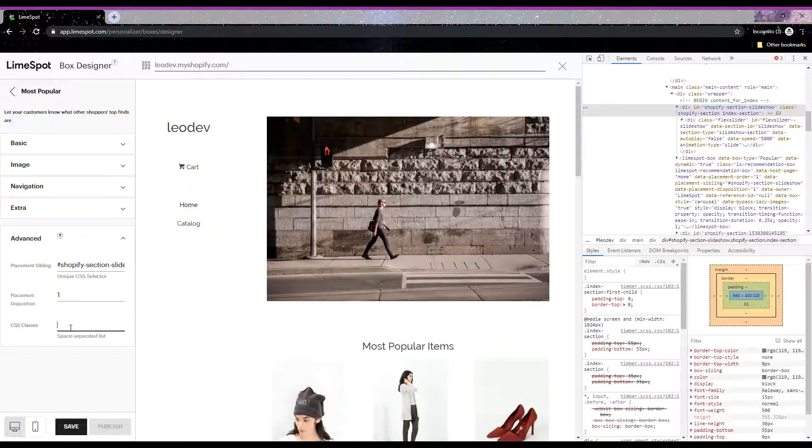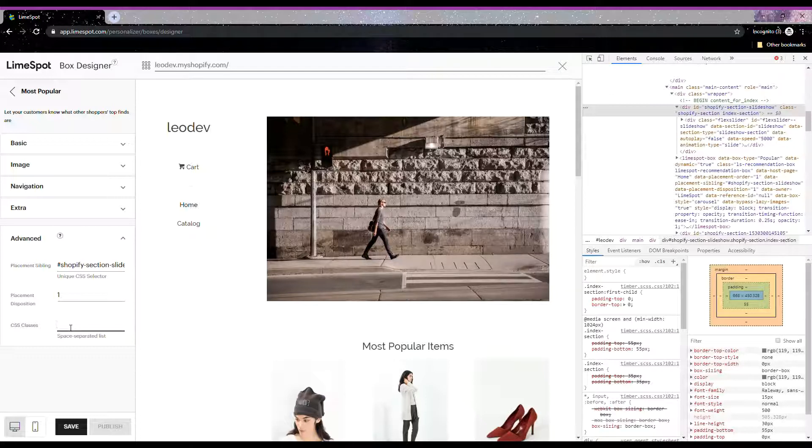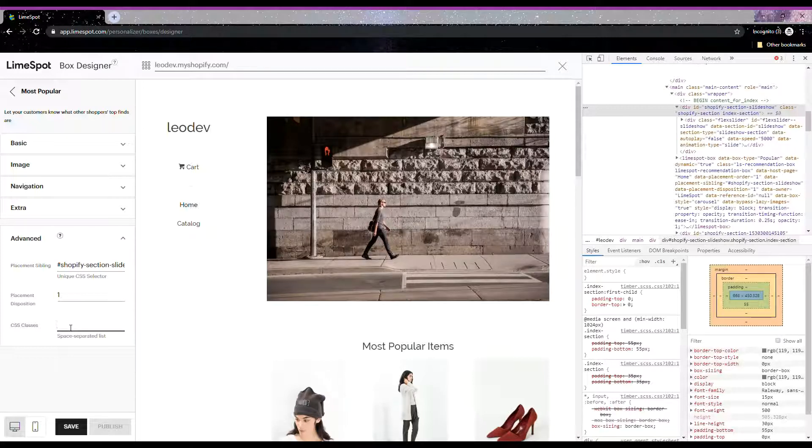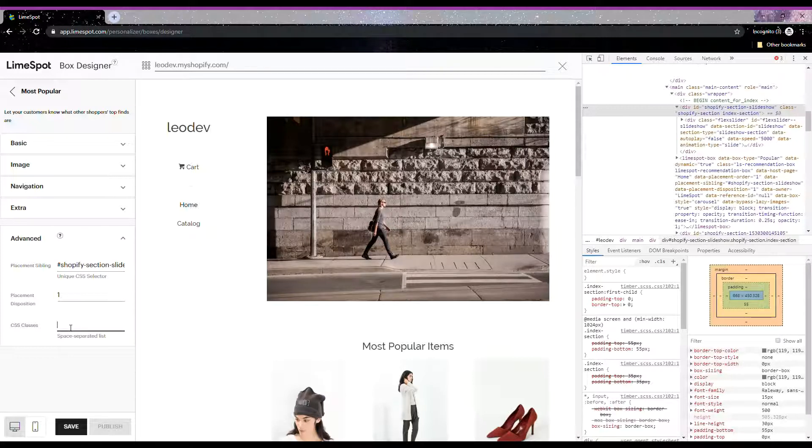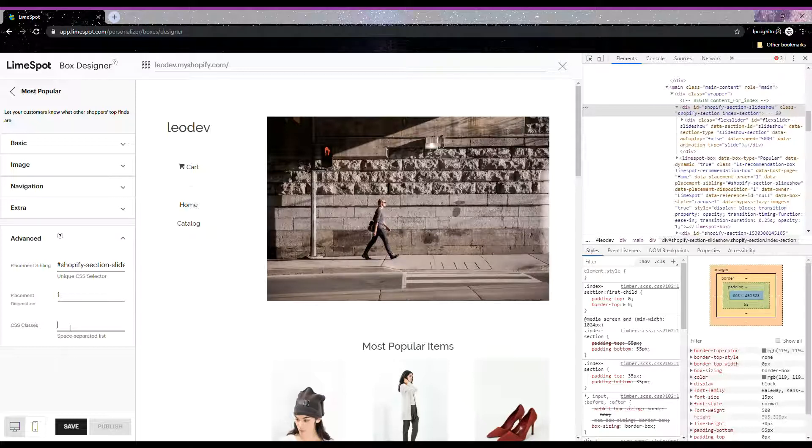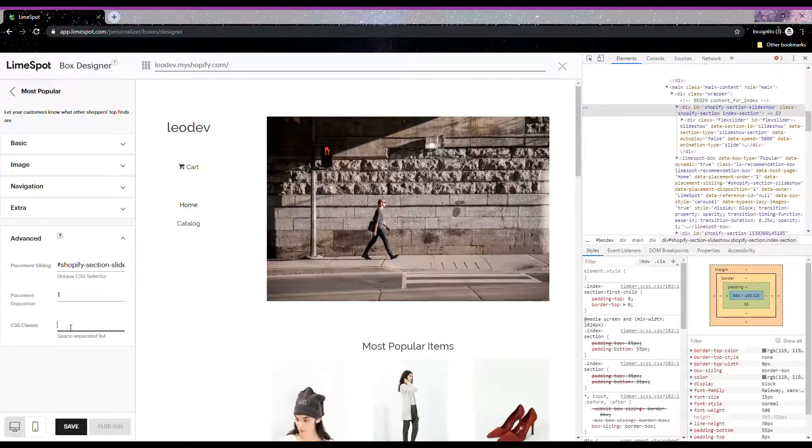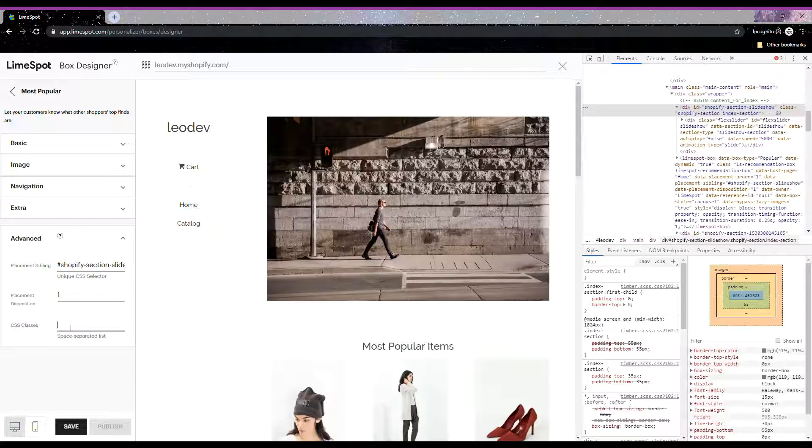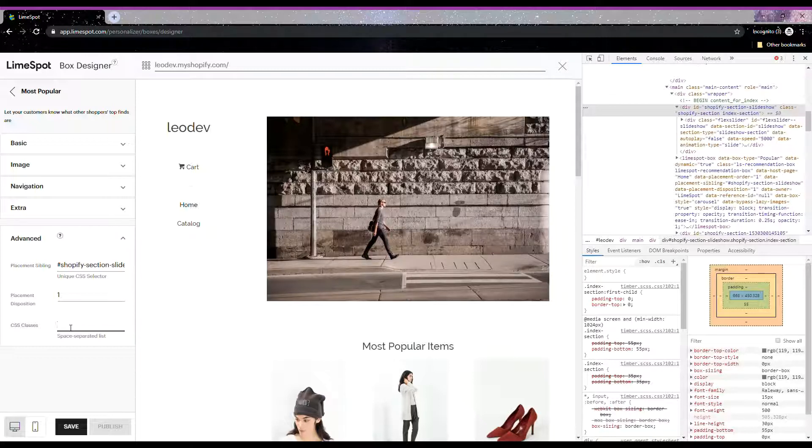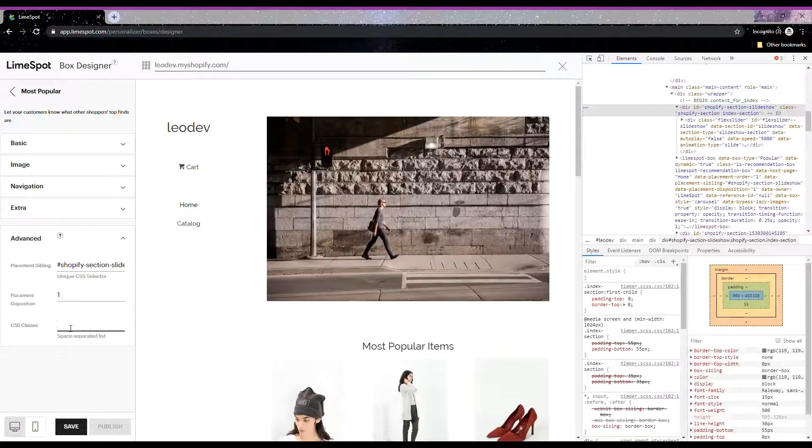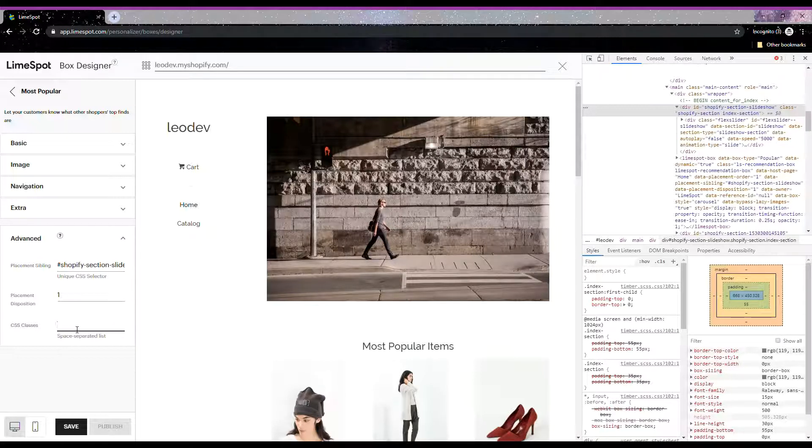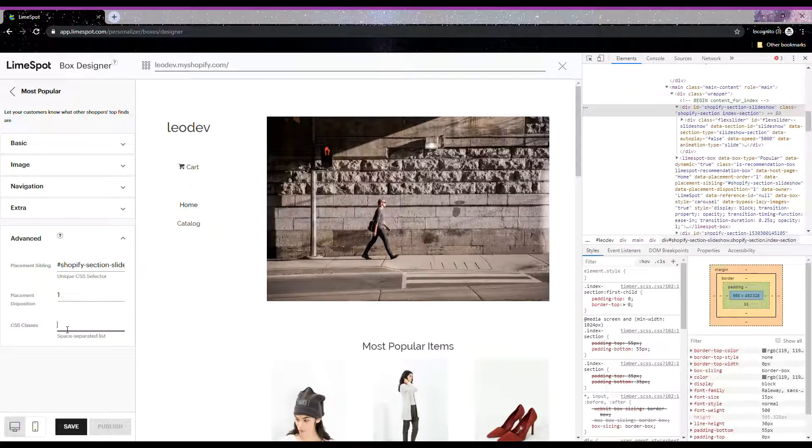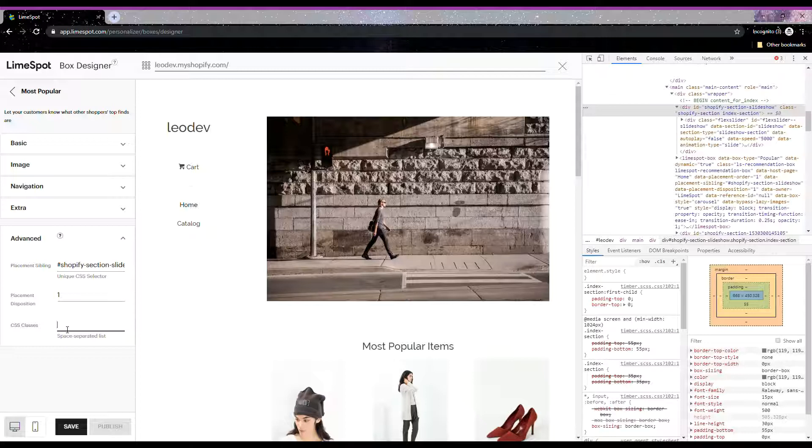Lastly, the CSS class is where you can apply additional CSS classes to the Limespot box to make sure it matches with your theme if necessary. For example, sometimes our boxes go full width through the store, and in those cases the theme usually has a class that adds paddings or margins into the elements of the store. You can add that class in the CSS classes field here just by adding the class name, and the recommendation box will get that class.